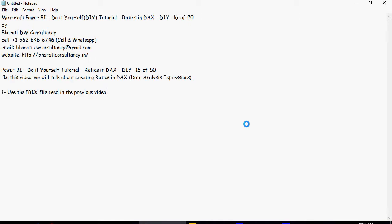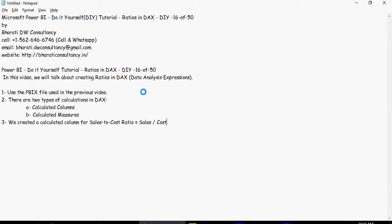Please use the PBIX file which we have been using in the previous videos. In the previous video we talked about two types of calculations: calculated columns and calculated measures in DAX.